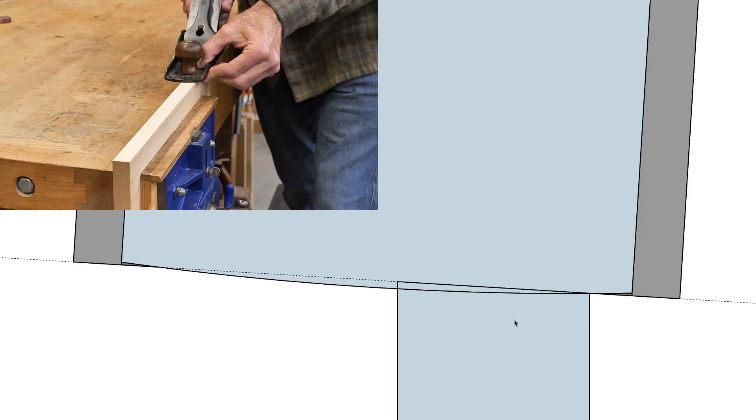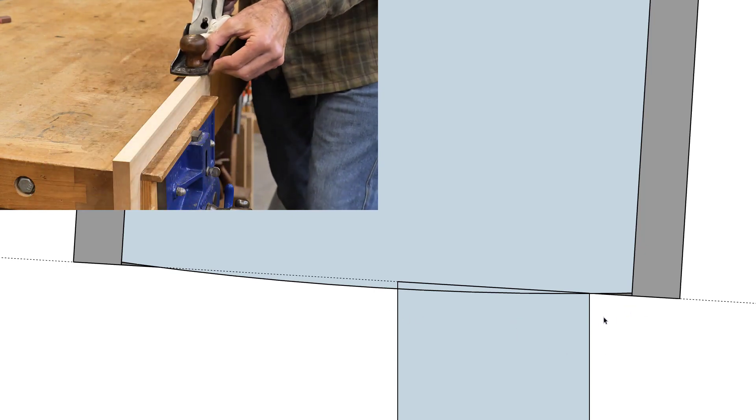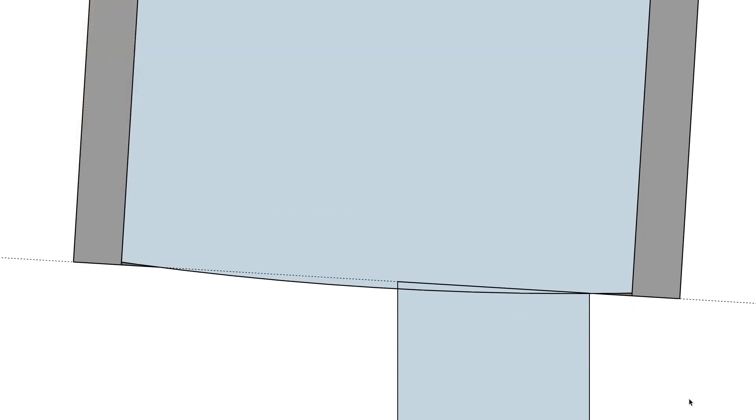When I'm doing this, I use my fingers on the bottom of the plane to act as a fence. So my fingers would be over in this area, helping me maintain this edge distance as I'm planing the edge of the board. So that's how the crown on a blade can help us, regardless of the situation we're using the plane.